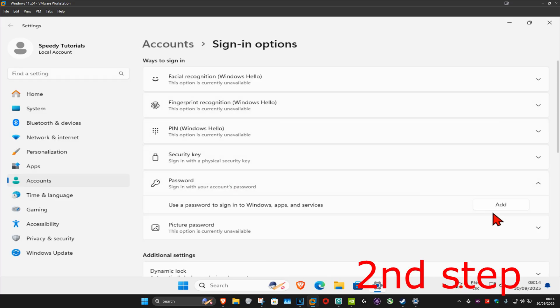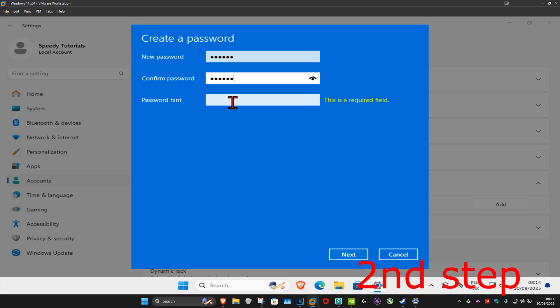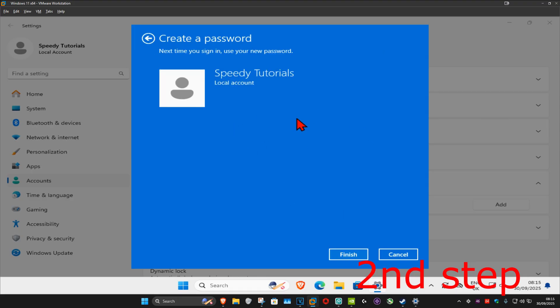Make sure that you have a password on your account, so just type in your password that you want, confirm it, and then type in your password hint. Then click on next and then click on finish.